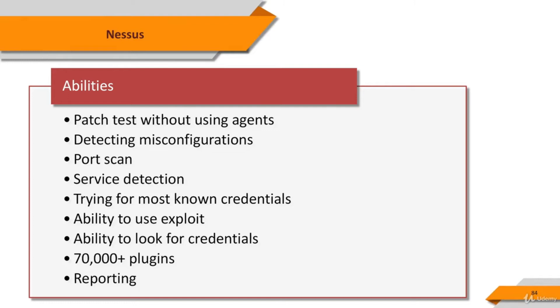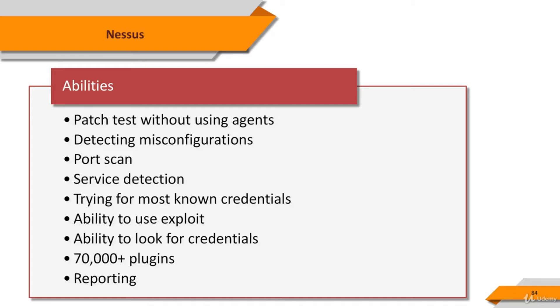Nessus allows scans for the following types of vulnerabilities: vulnerabilities that allow a remote hacker to control or access sensitive data on a system, misconfigurations like open mail relay, missing patches, default passwords, a few common passwords, and blank or absent passwords on some system accounts. Nessus can also call Hydra, an external tool, to launch a dictionary attack.